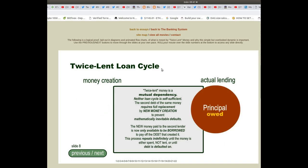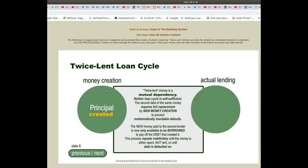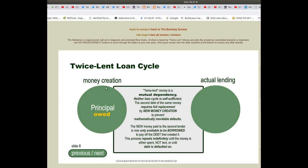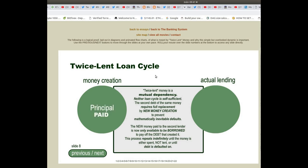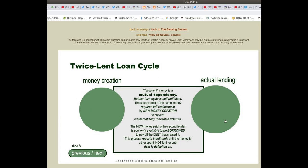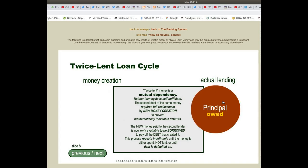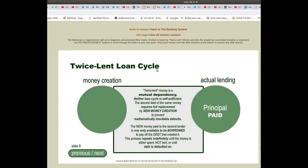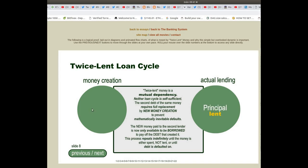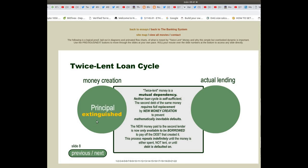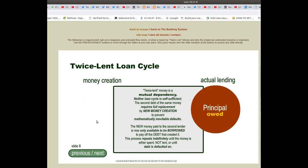Money creation: principal created. Actual lending: principal lent. Principal paid, principal extinguished, principal owed. This cycle repeats — principal lent, principal paid, principal extinguished, principal owed.